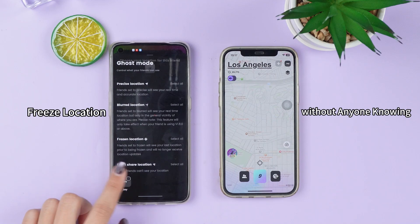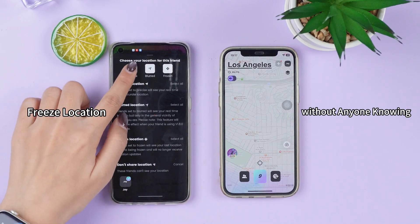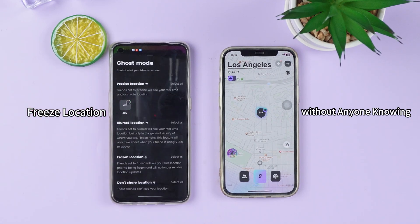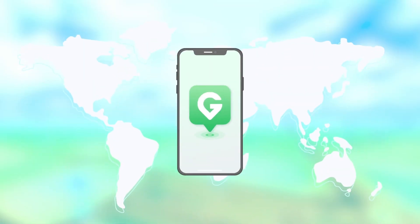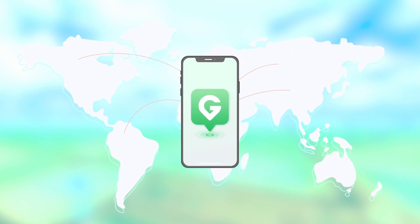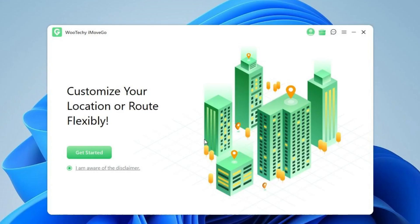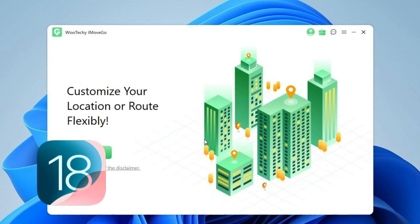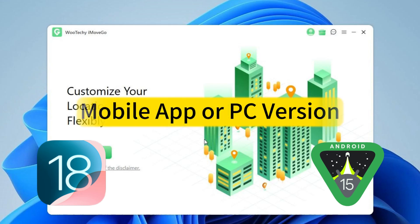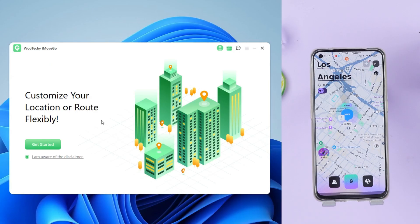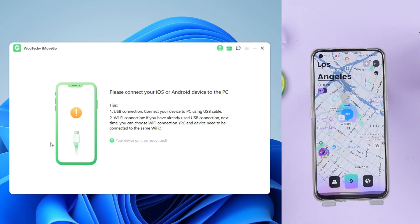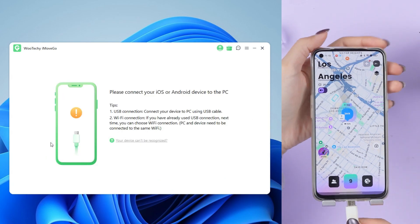If you want to freeze or fake your location without anyone knowing, try iMoveGo, a location spoofing tool. It works on both iOS 18 and Android 15 and comes in a mobile app or PC version. I've chosen the computer version here to show you how it works.